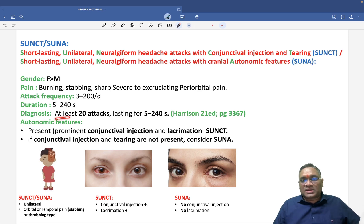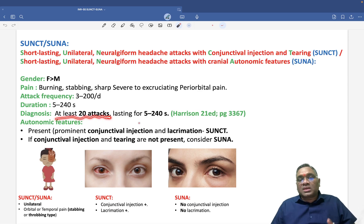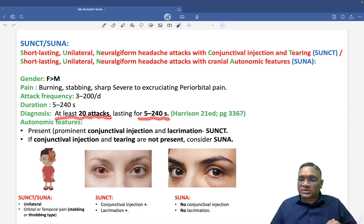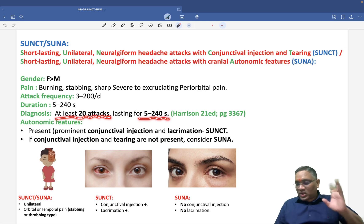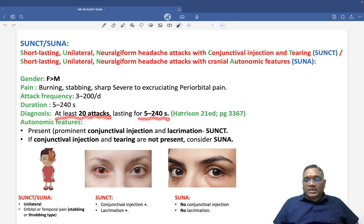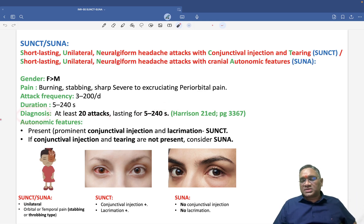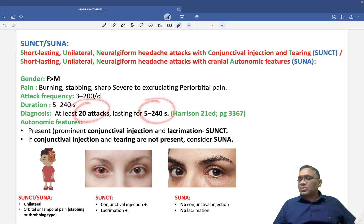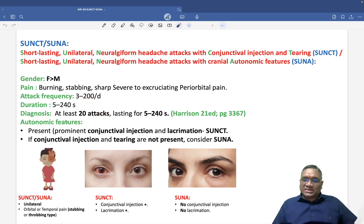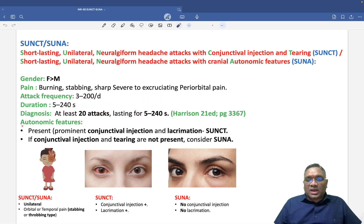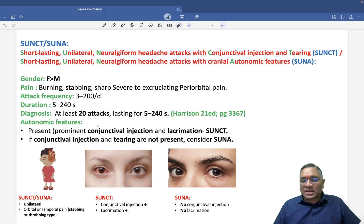For diagnosis, Harrison's criteria states that there must be at least 20 attacks lasting 5 to 240 seconds occurring in one day. So for diagnosis, more than 20 attacks ranging from 5 to 240 seconds is required.